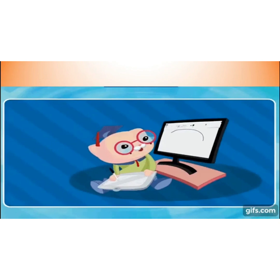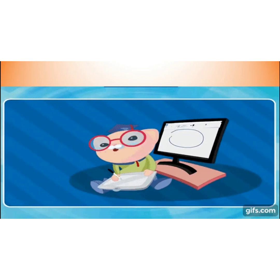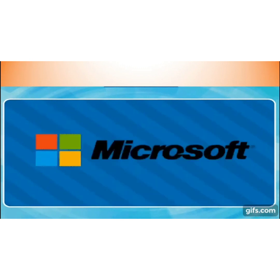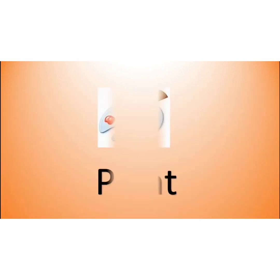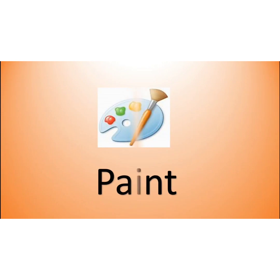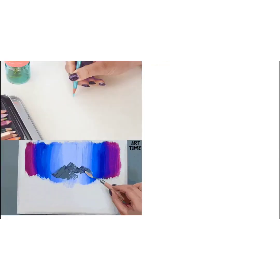Many of us like to draw and color pictures. It is an interesting activity. Knowing your interest, the company called Microsoft has brought a new program called Paint.